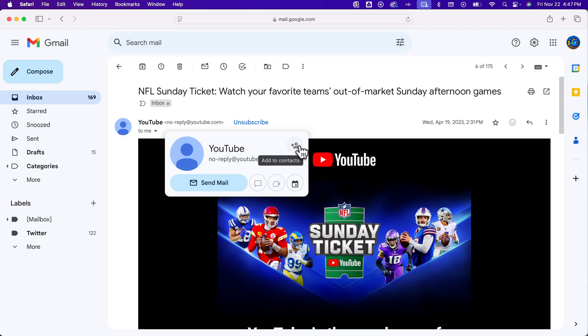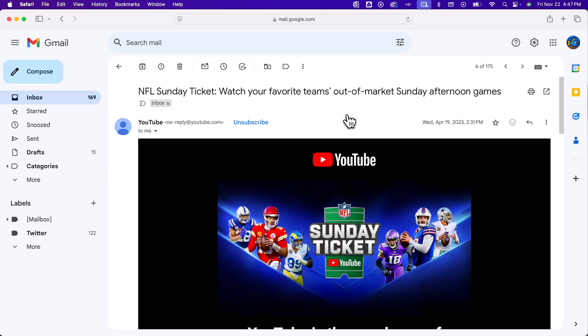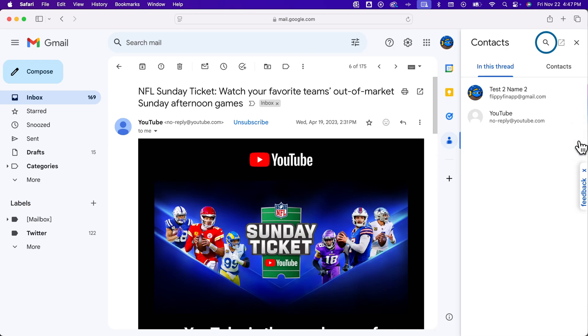The other thing you can do is when you're inside of an email like this, if there's multiple people, you can actually click this little contact button on the right, and it's going to show you every email that's involved in this email conversation.